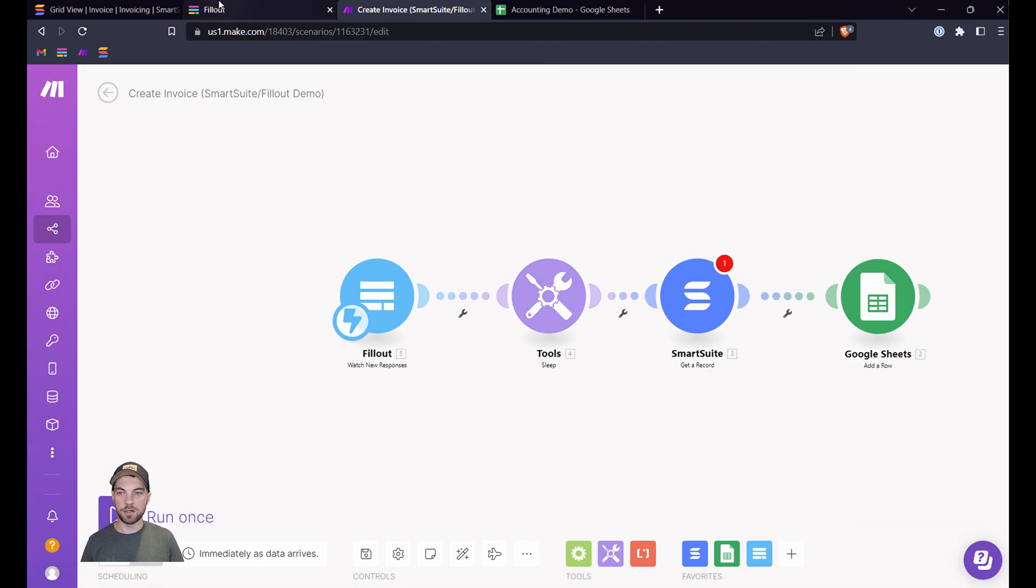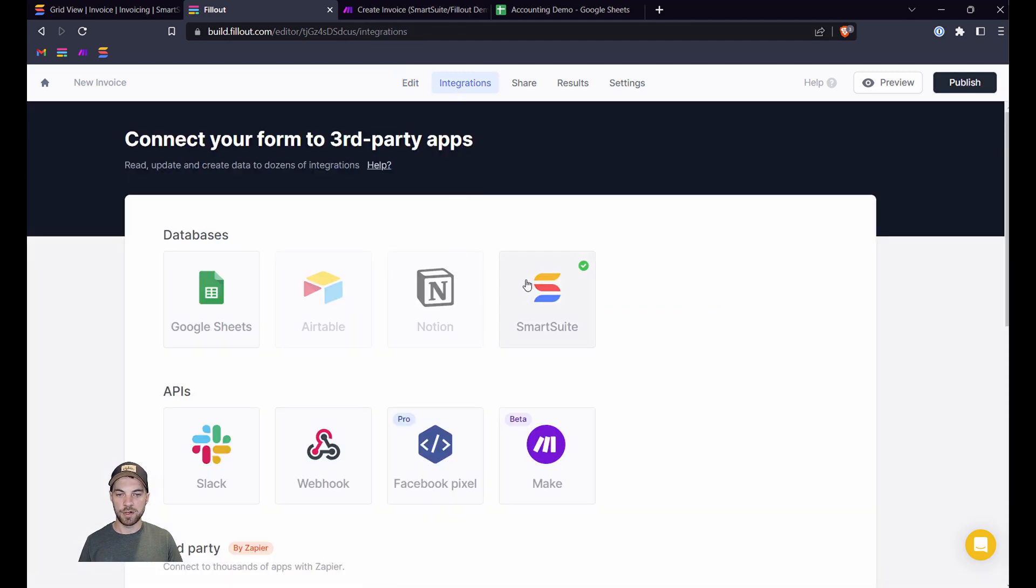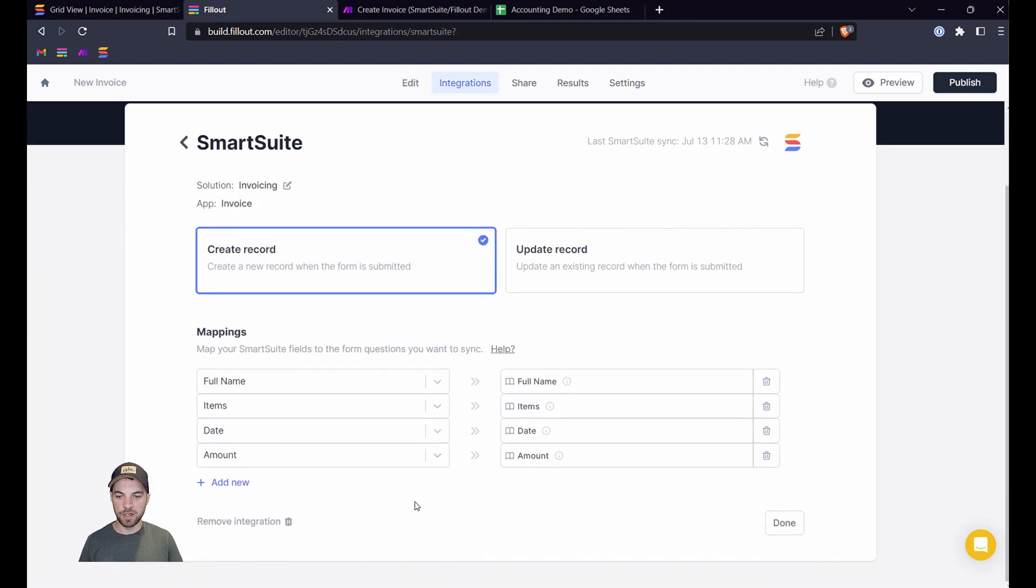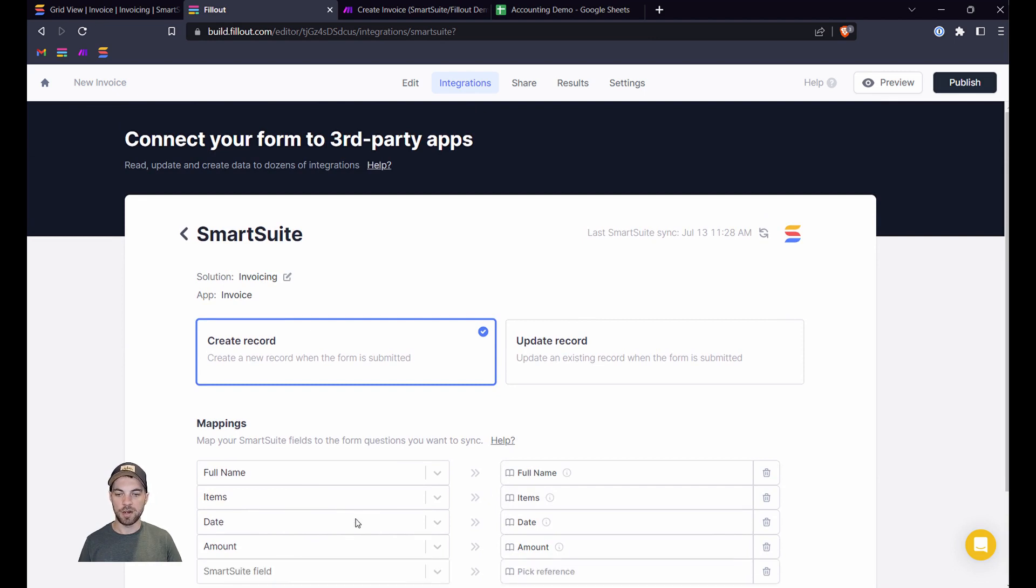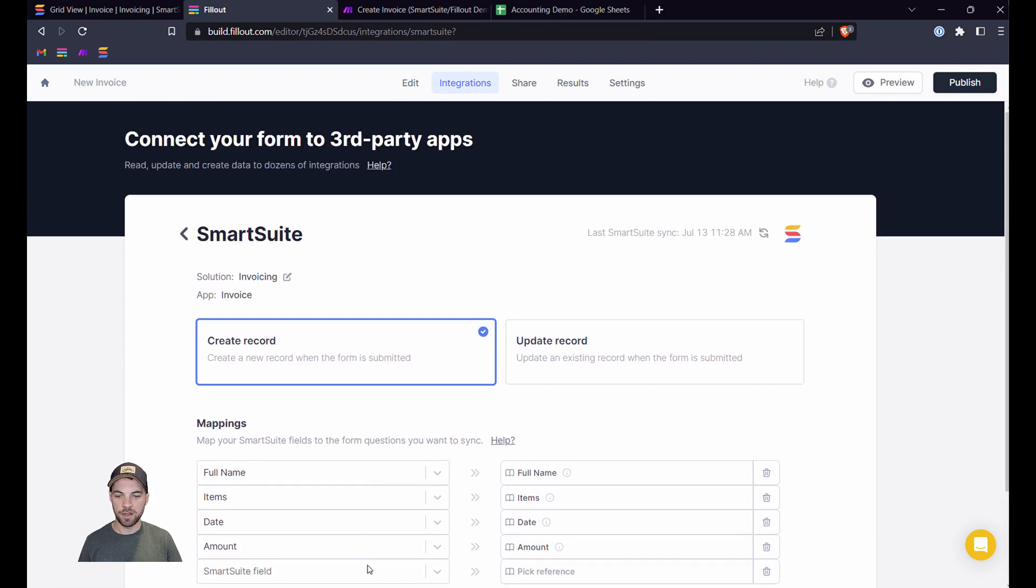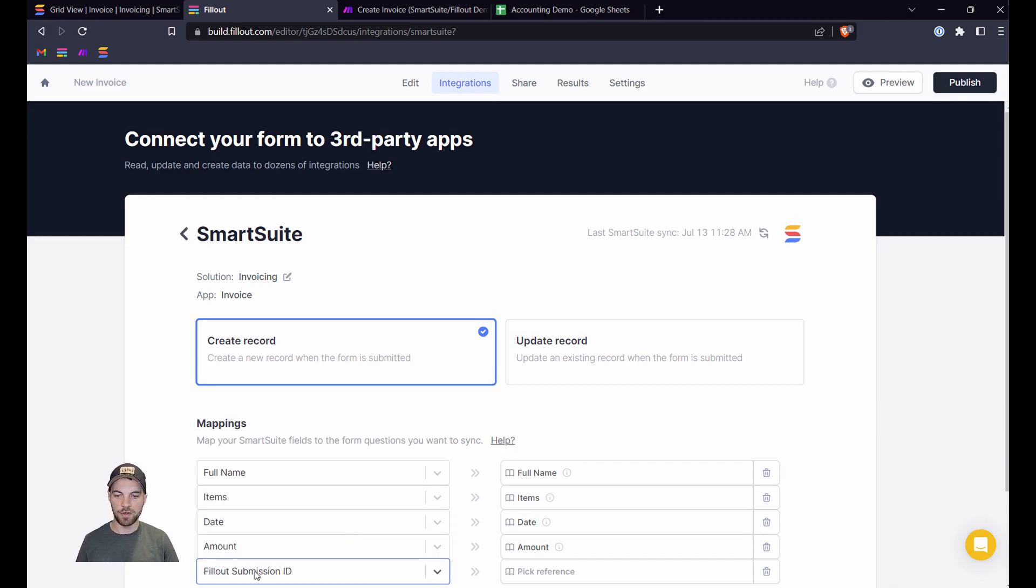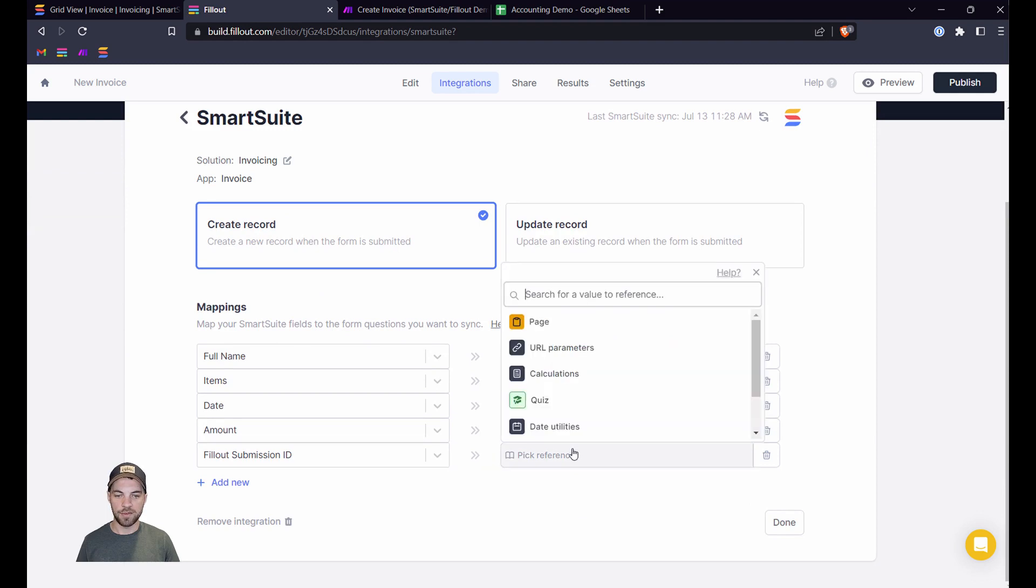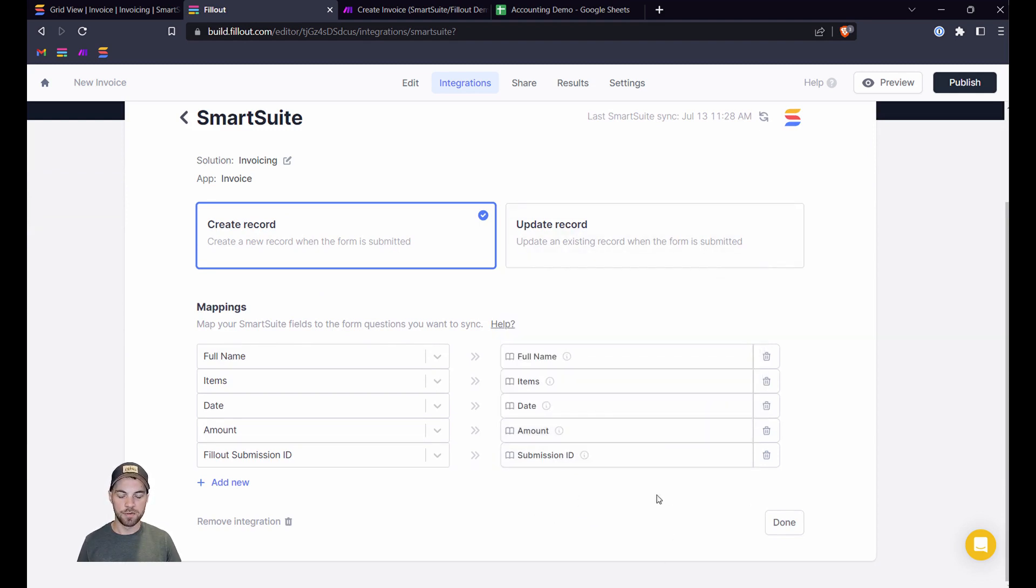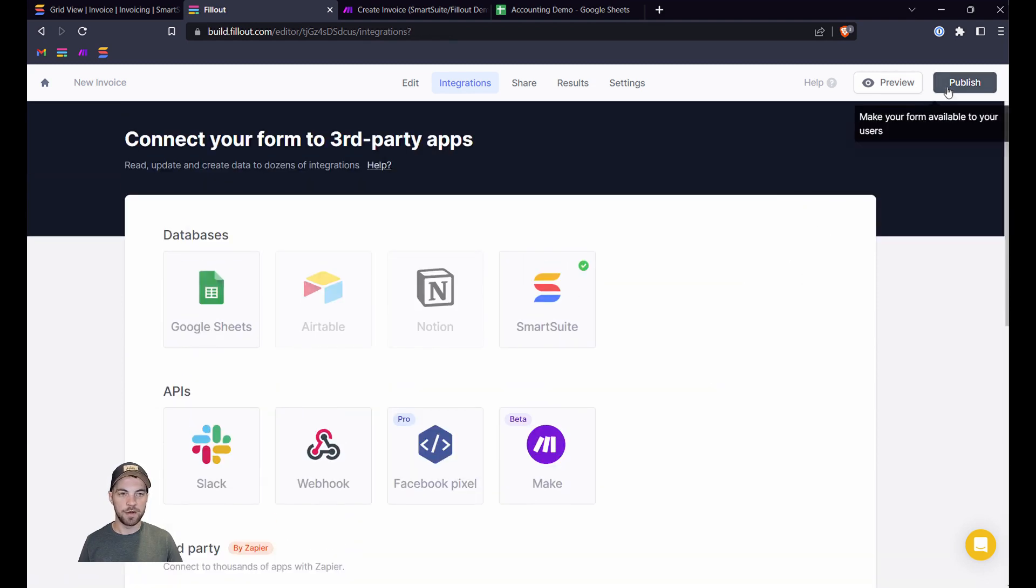So how that looks is back in Fillout, we got the information here. We're going to go into Integrations, SmartSuite, and we're going to look at the fields down the left side here. So we've got the full name, items, date, and amount. Those automatically connected for us. The other thing we will want to do is select the Fillout ID field. So Fillout submission ID, because that's how we have it named back in SmartSuite. And we're going to pass the submission ID through. So now we're going to hit Done. Go ahead, publish this.